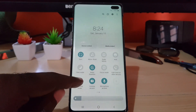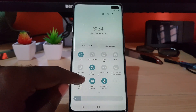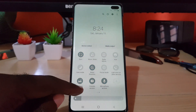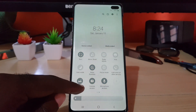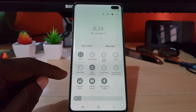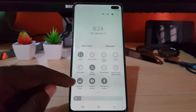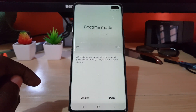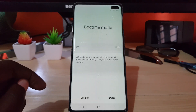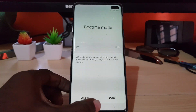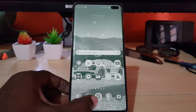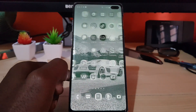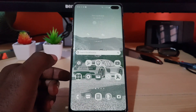To turn it on, you can either tap the icon and it's on, or for more details about this mode you can tap the text. If you tap the text, you'll see that it gets ready for bedtime by changing the screen to grayscale and muting calls, alerts, and other sounds. Notice that we are now set to grayscale and notifications are all muted.